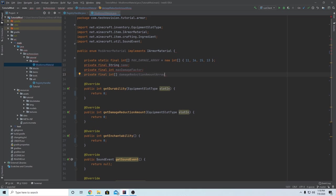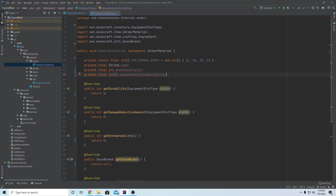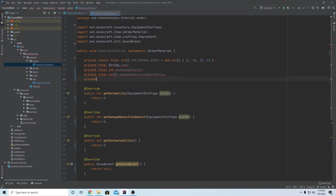Next one we need is a private final int array, and this is going to be the damage reduction amount array. This is essentially going to be very similar to the max damage array, except instead of durability it's going to hold the armor slots that each piece gives you. You know that little bar above your health bar - the armor slot bar - this is going to determine how many slots in that bar it fills up. We can move on to the next one: private final int enchantability.